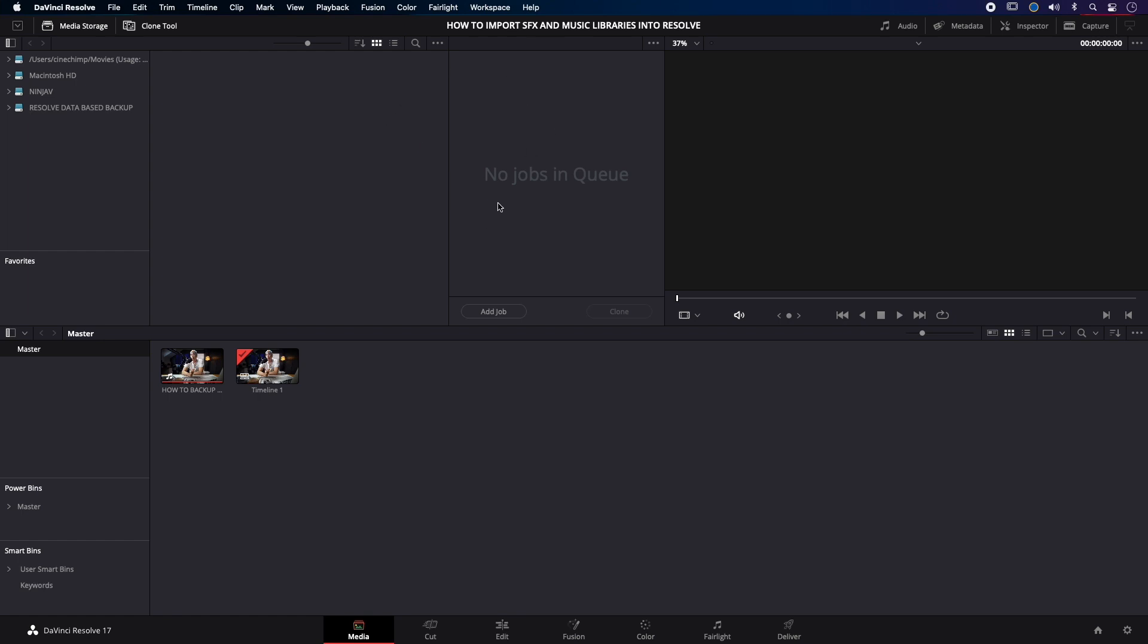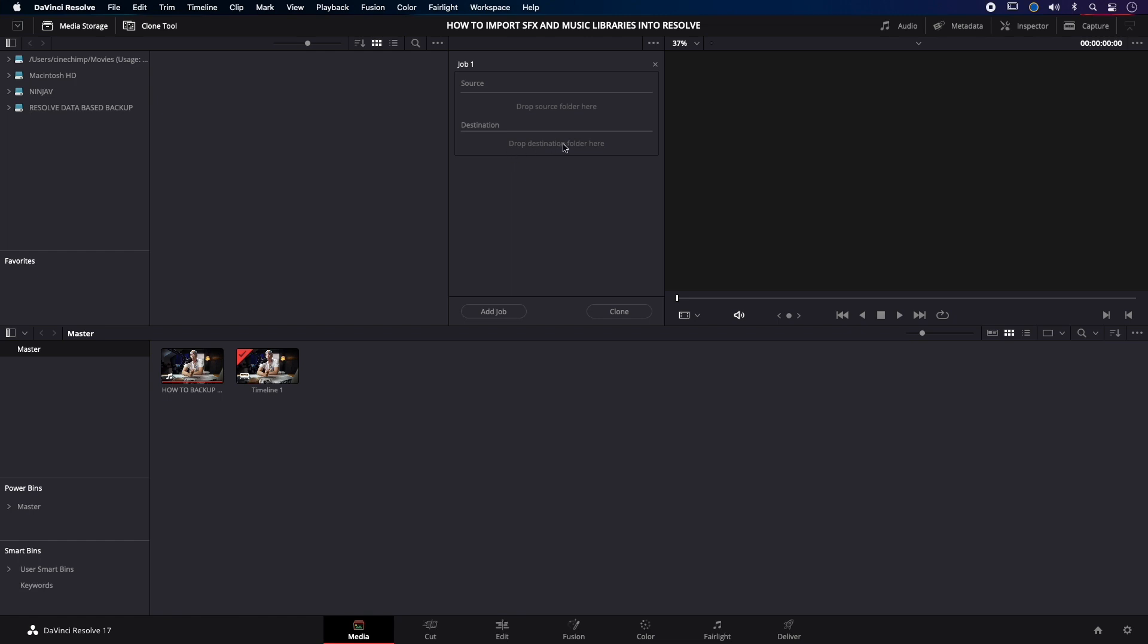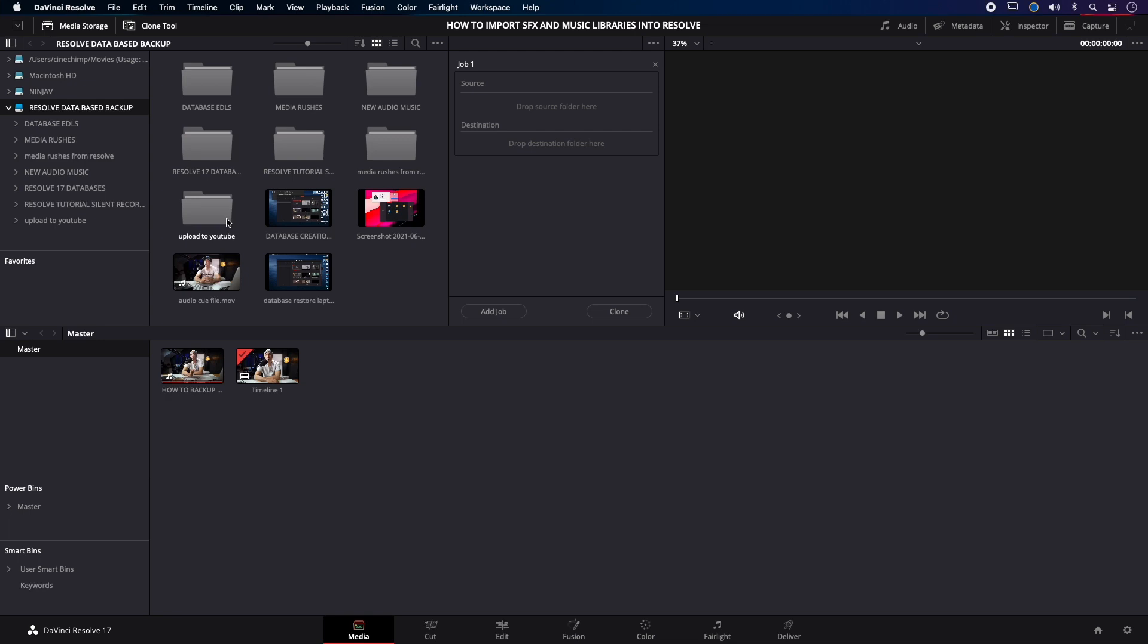So let's go into here - Media Rushes from Resolve - and now I'm going to go and grab my Ninja. And I know that it's the whole drive that I want.